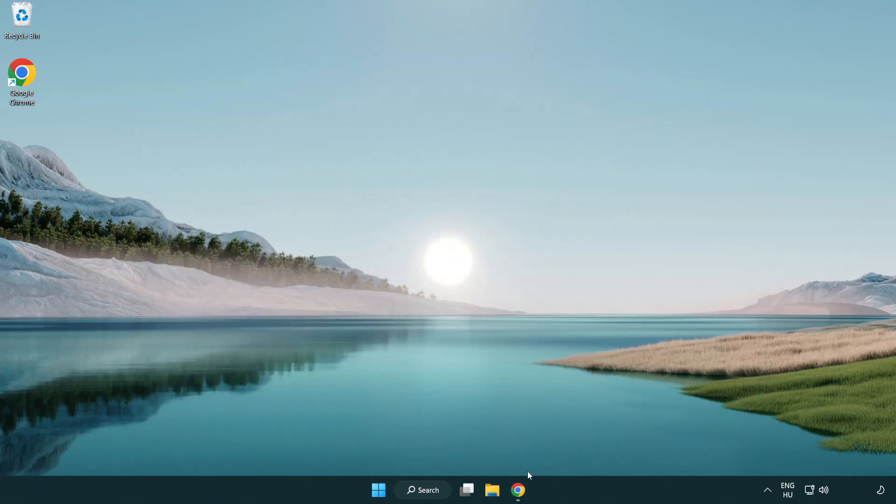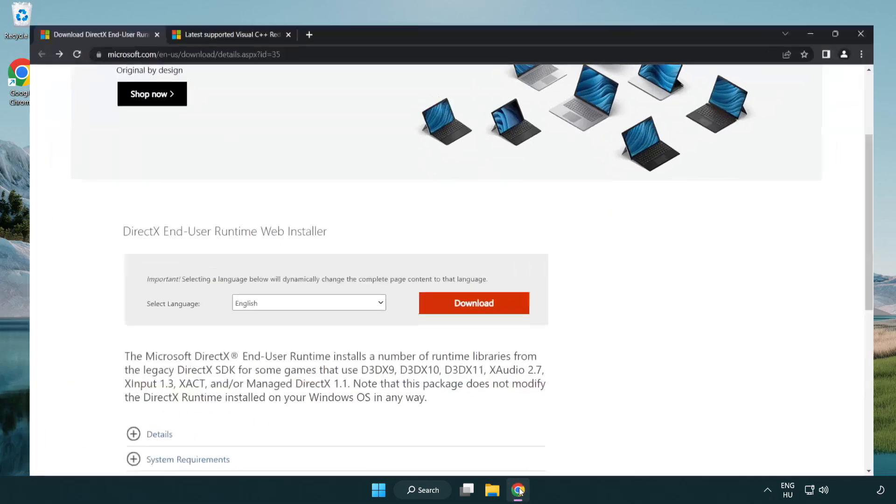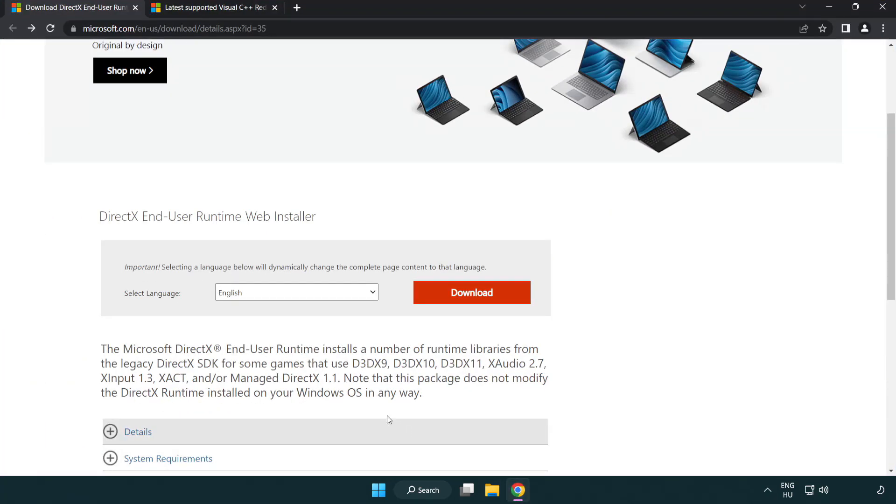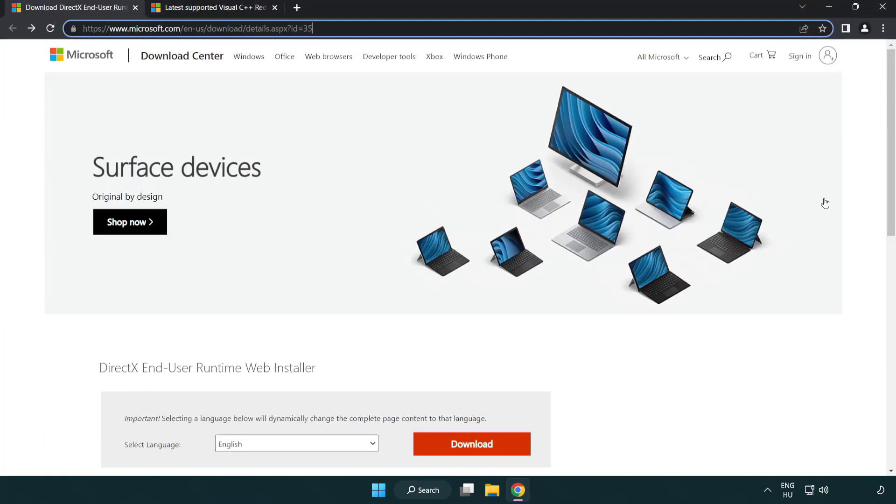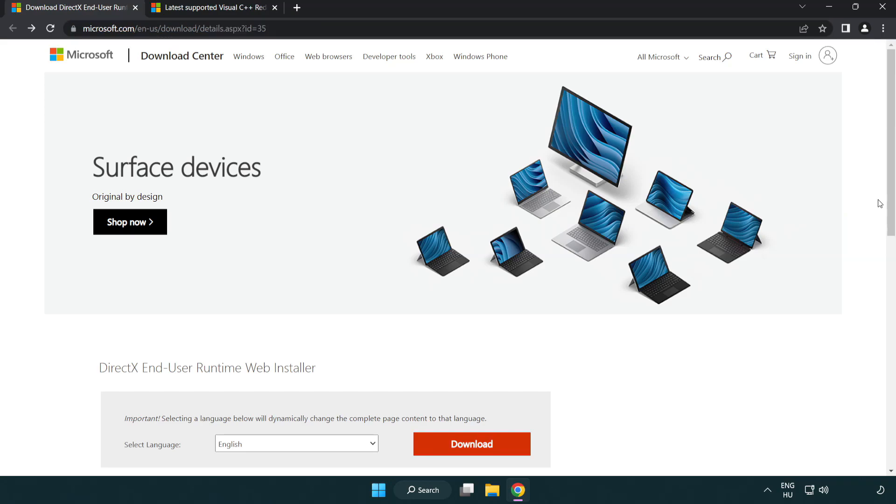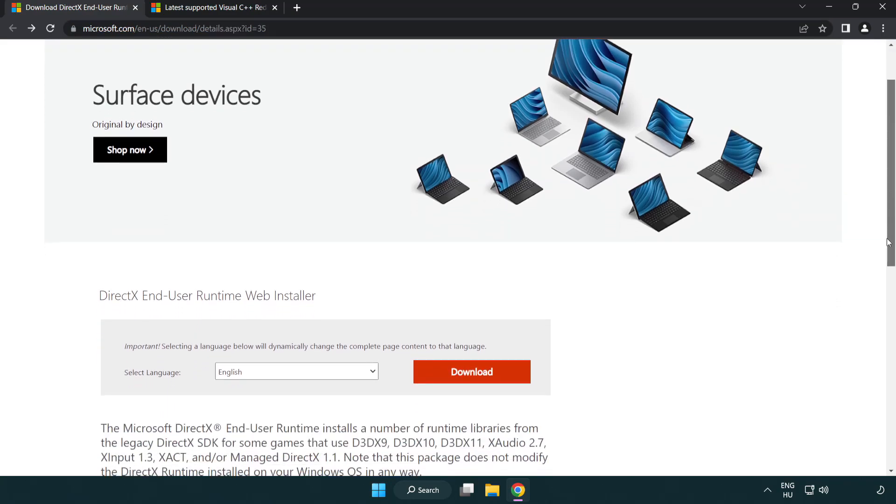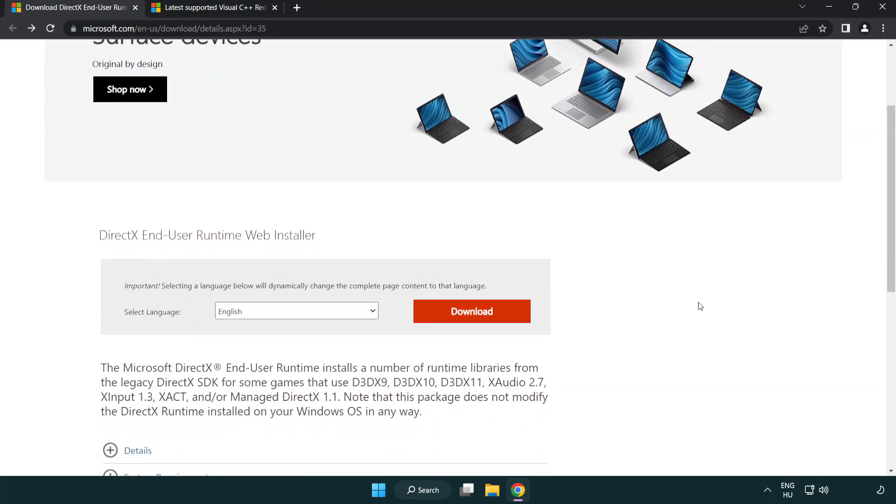Open internet browser. Go to the website link in the description. Click download.